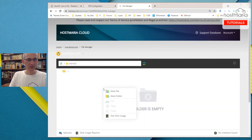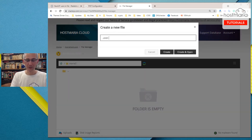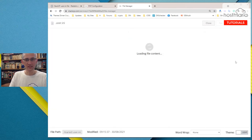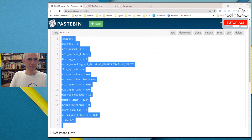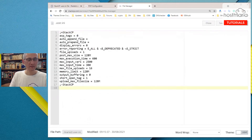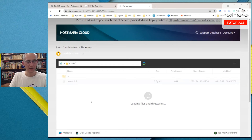So what you would do here: you would right-click, create a new file named .user.ini, create and open it, or just create and then open it. Now you would go to the pastebin. You would copy everything — or there is a raw paste detail. Paste it here. Save and close. And you can see that you have just created the user.ini file.